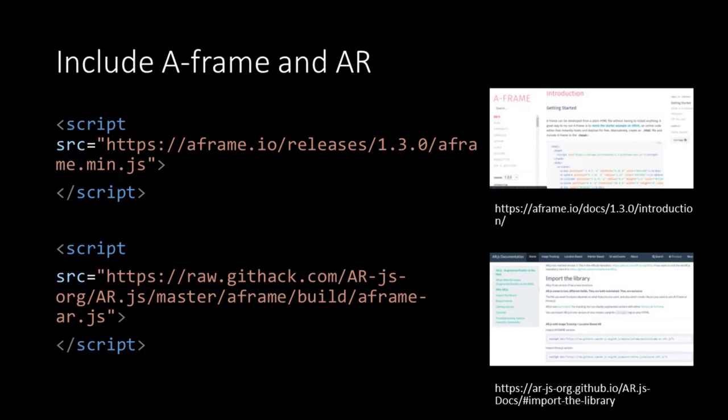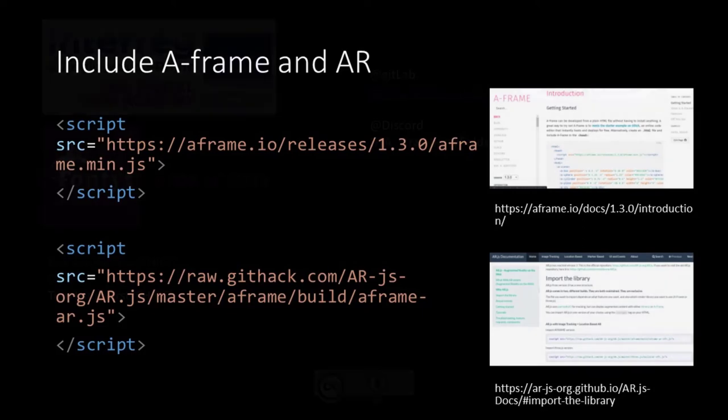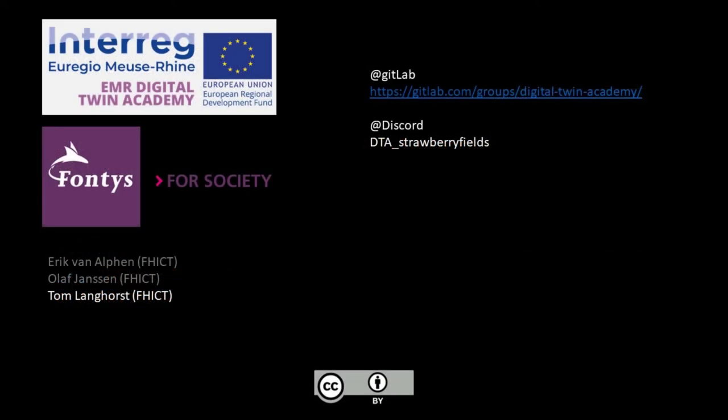And this finishes up the lecture. See you in the next one!